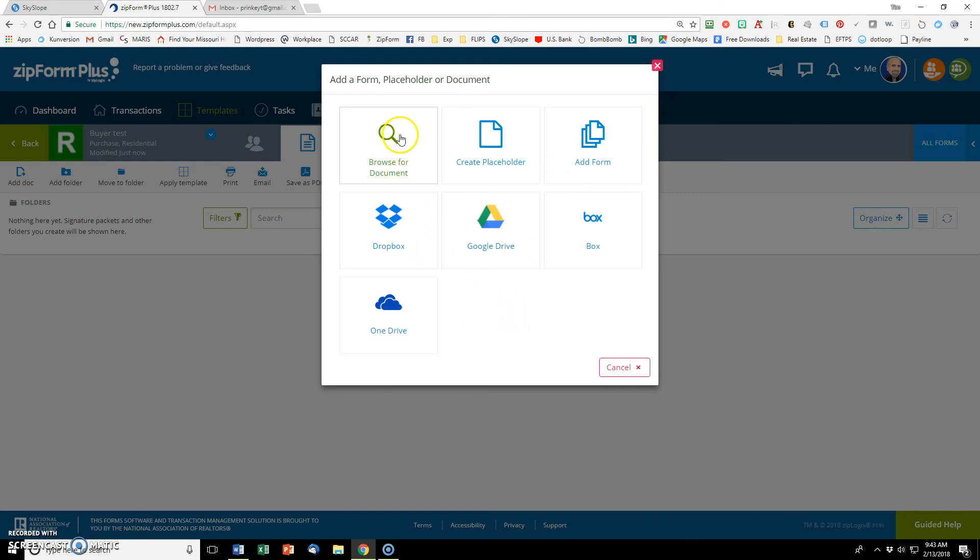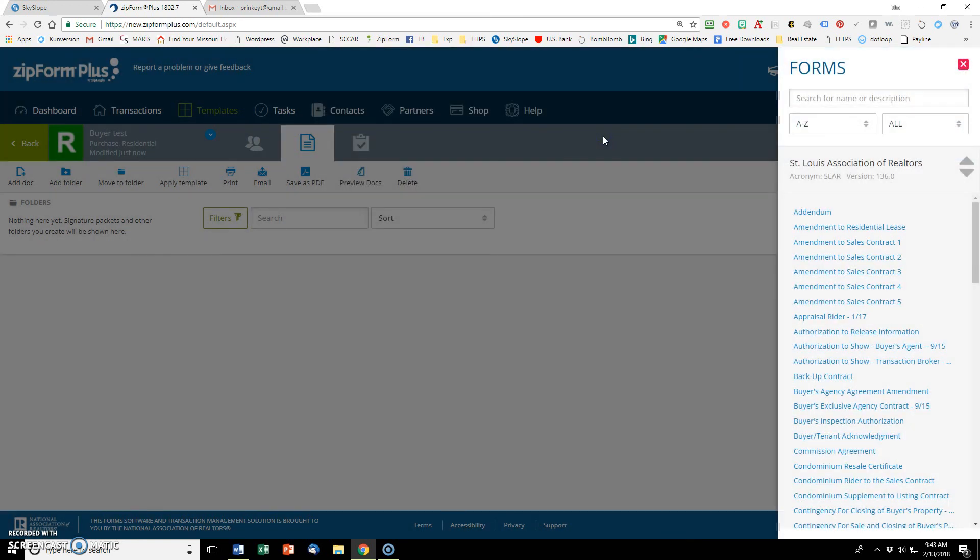We can select from our computer. We can select from Dropbox, Google drive, one drive, or add a form. And those are in Zipform. So I want to add a form.